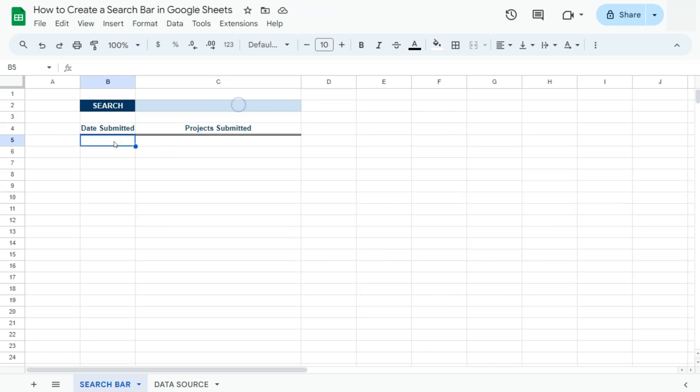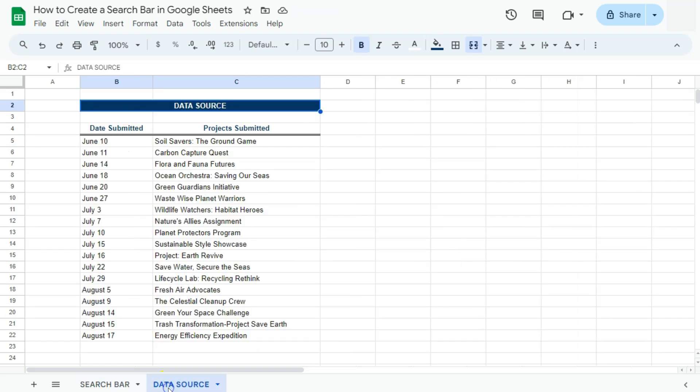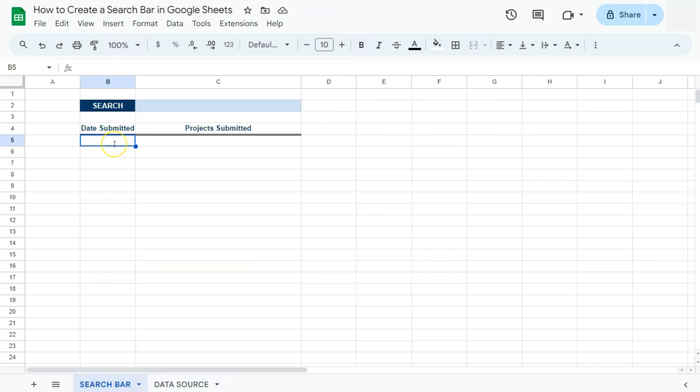So here in my spreadsheet, I have my search bar sheet and my data source. So this is our data source for the search bar. And in creating this search bar, we're going to be using a handful of functions: search, is number, and filter.